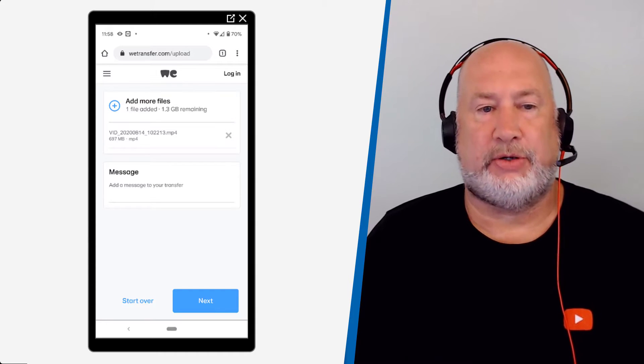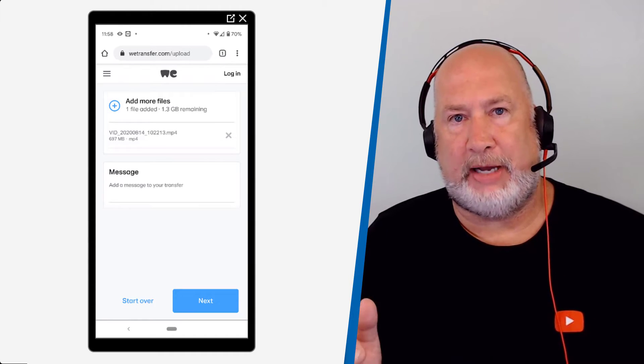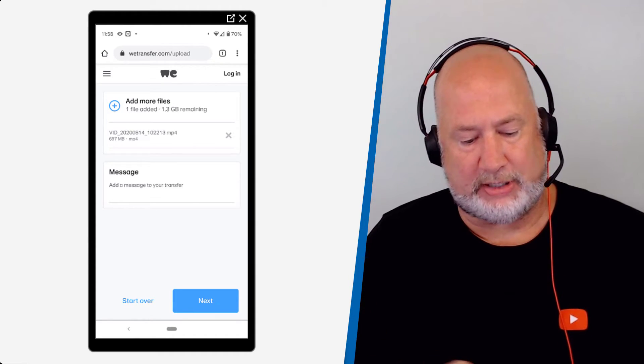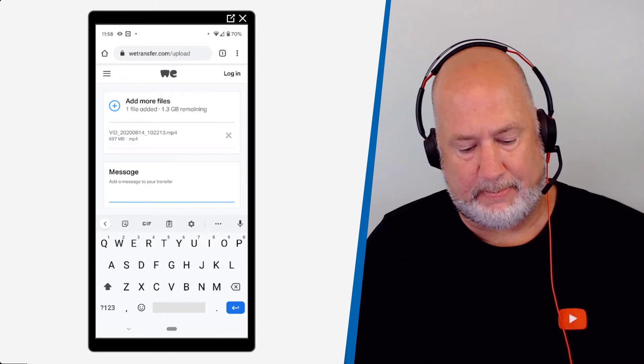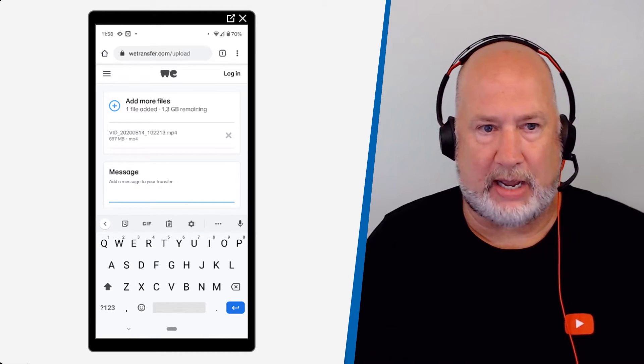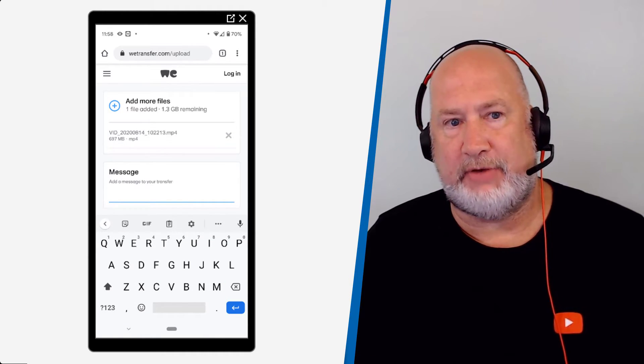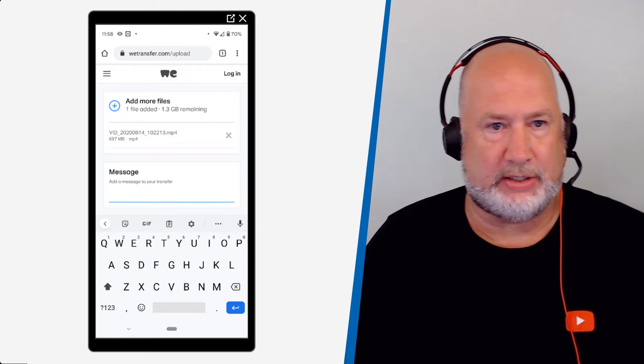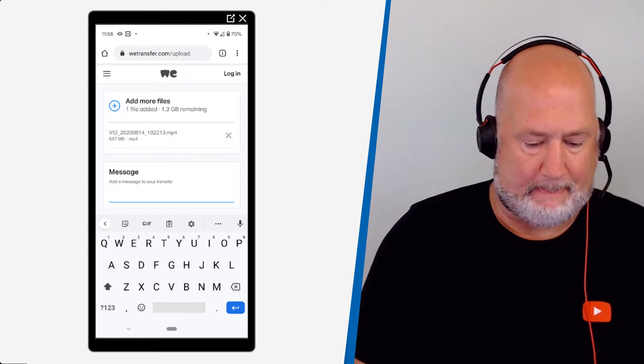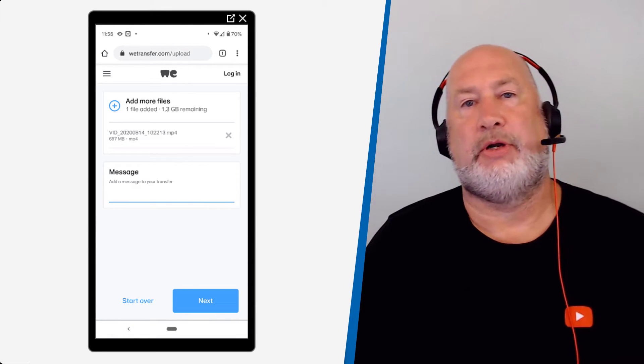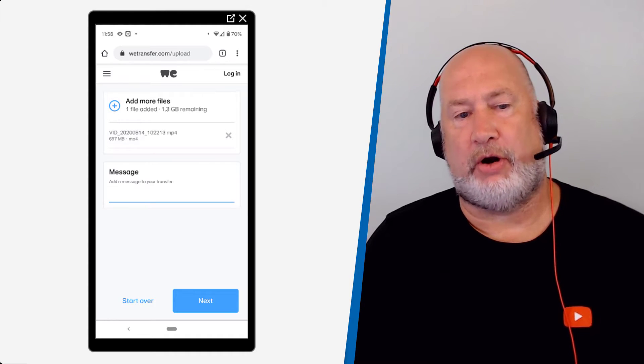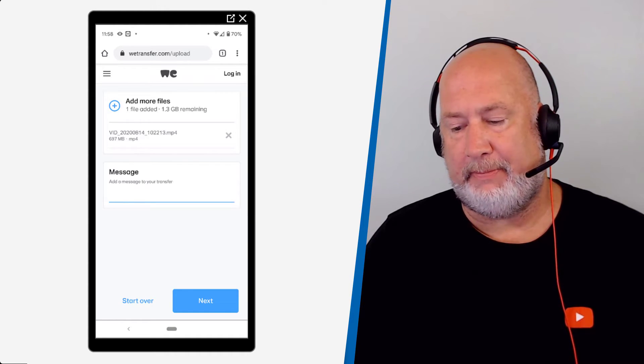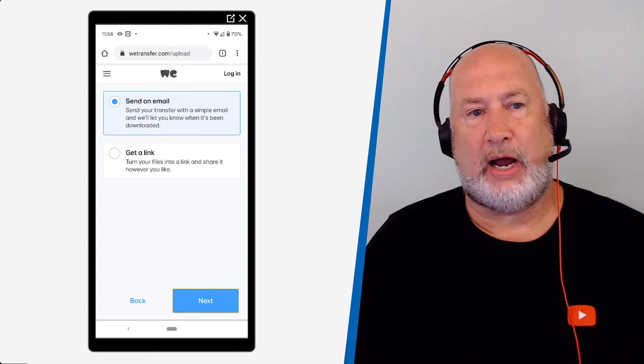Selected it. So now it's going to upload. I can put a message to the person I'm sending this to. I'm not going to type one, but I could put in, Hey, here's the video you requested. I'm going to click on next, but there's also start over at the bottom.